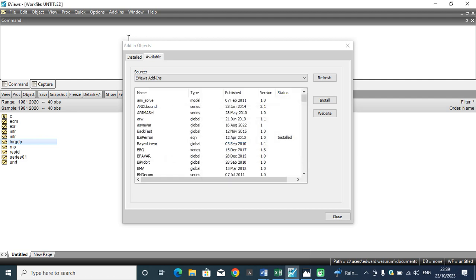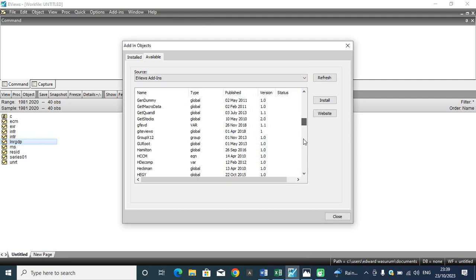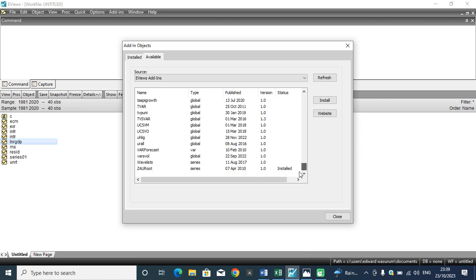To have that done, you move to this area. You go to the last button, you have the ZWA root. The ZWA root is the Zivot-Andrews test.